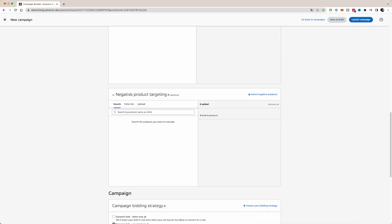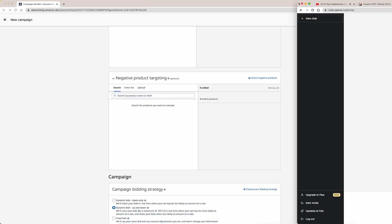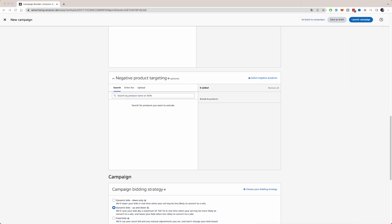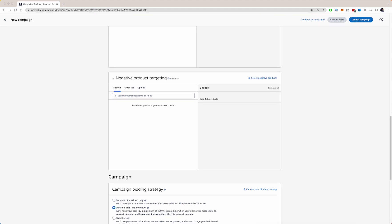Then also here you have negative product targeting, which basically means with the automatic campaign, Amazon will also start putting your product on product listings. And what you can do here is insert products of competitors, insert their ASIN number to prevent Amazon from putting your advertisement on their page. For example, you have a competitor that you can't win from. Then you can insert the competitors ASIN here.